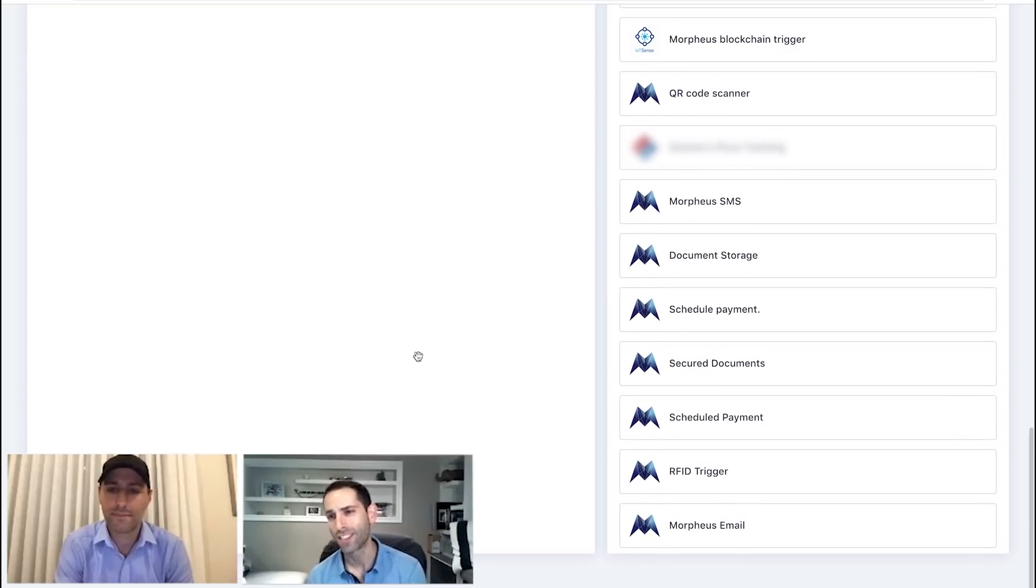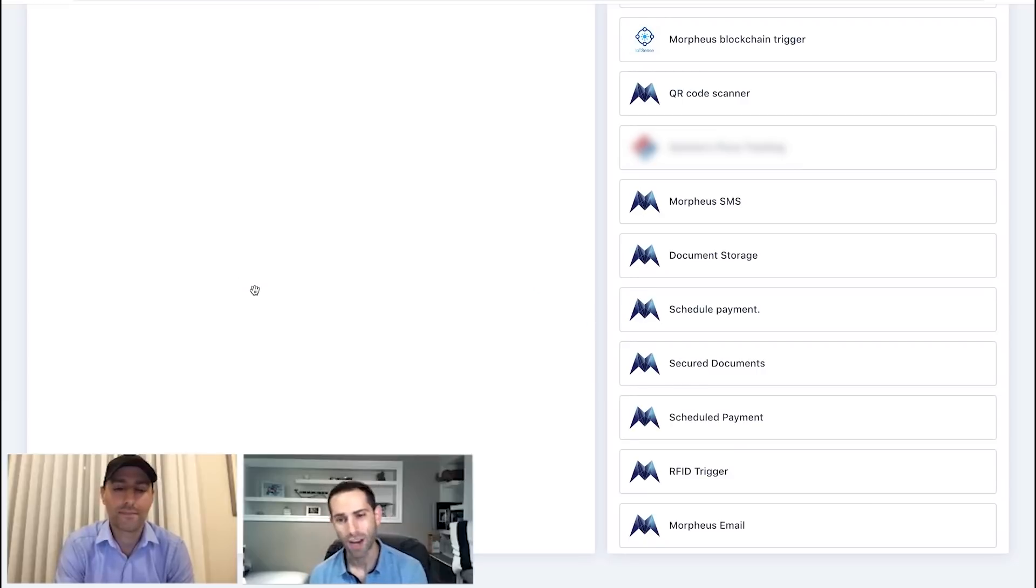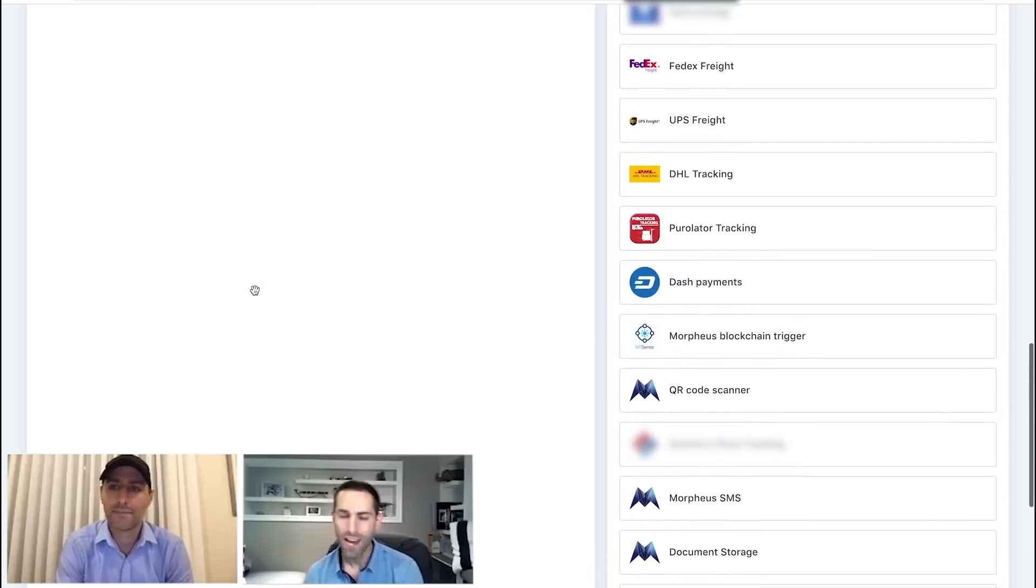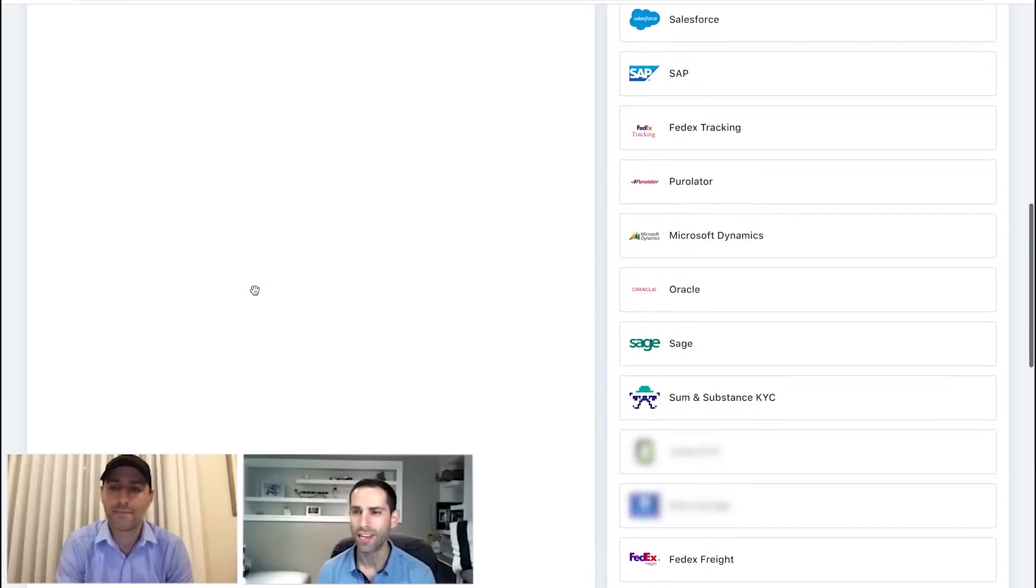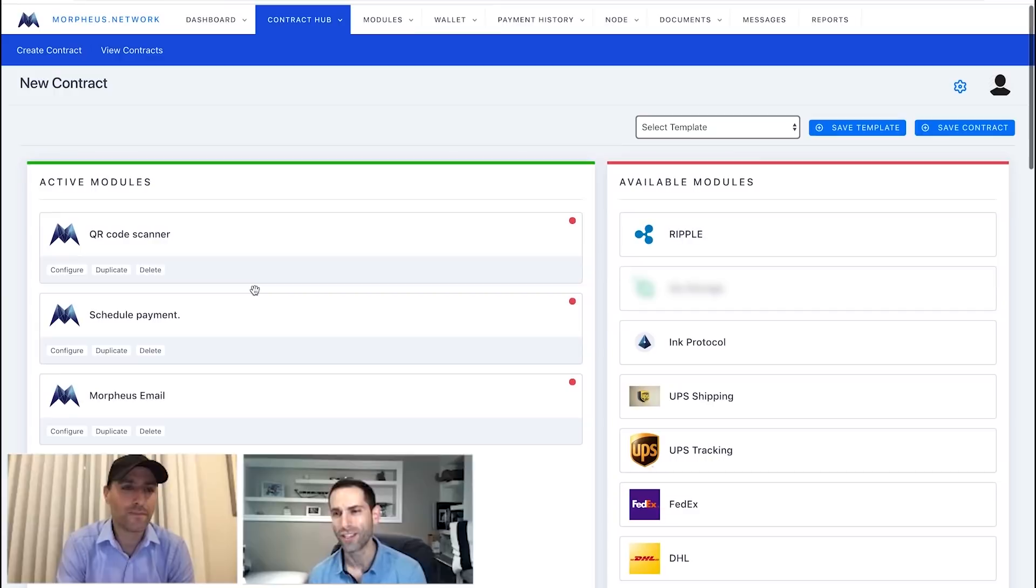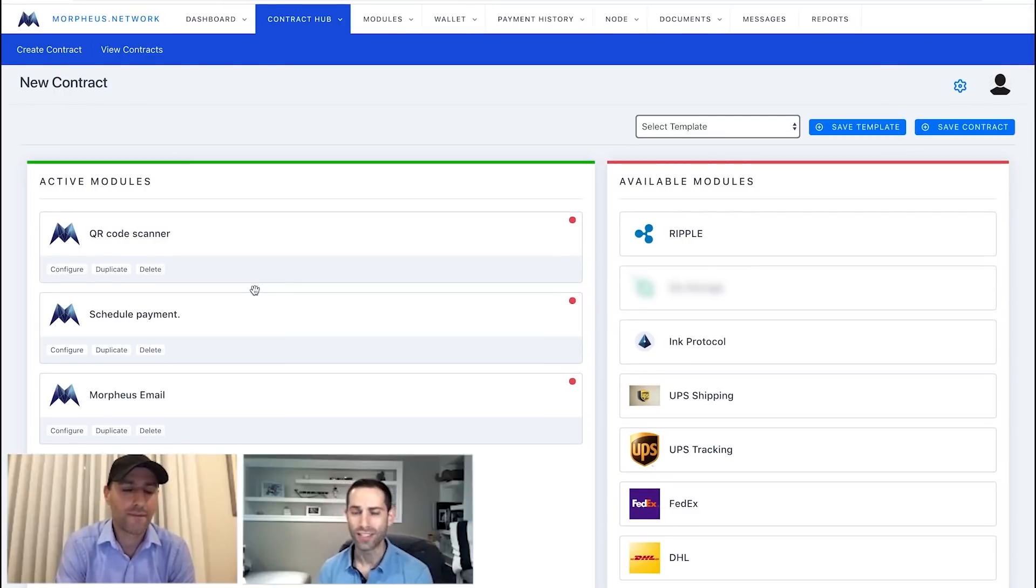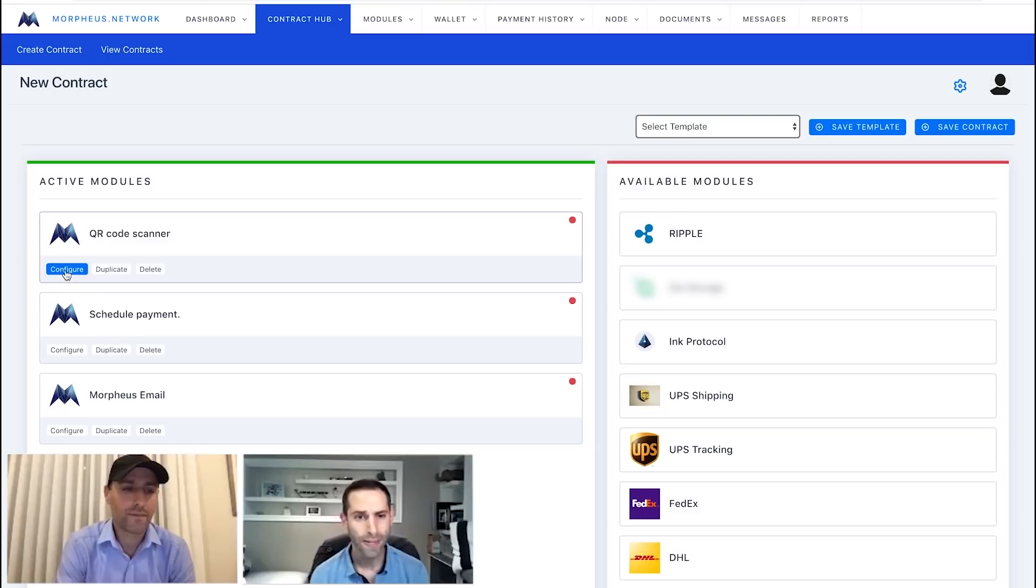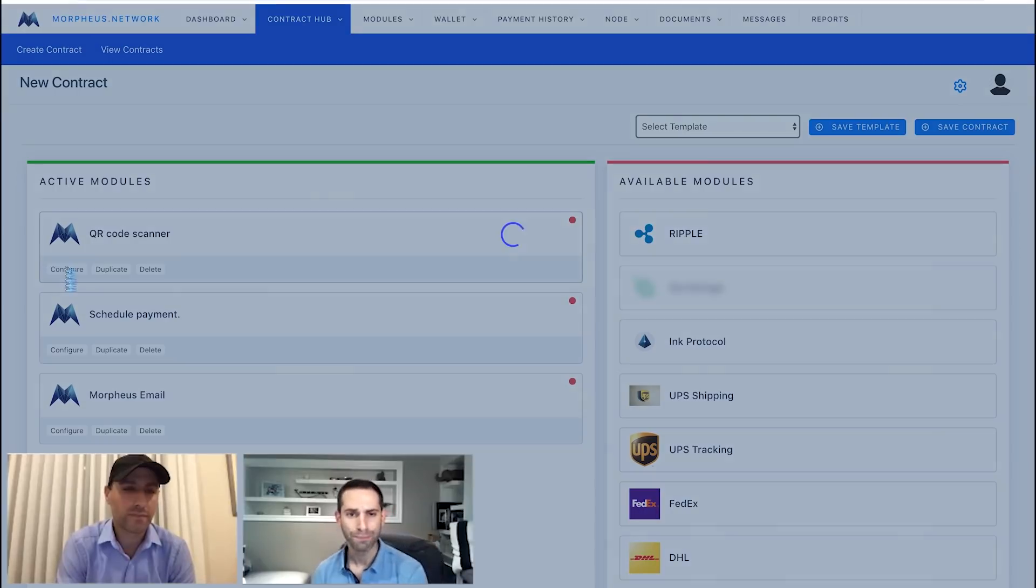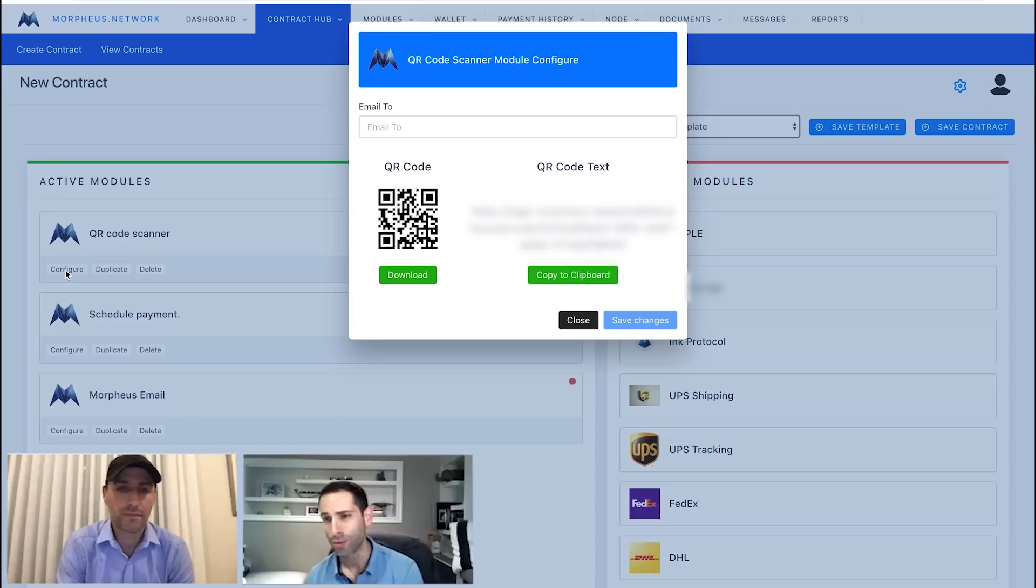We'll do our QR code scanner, and we're also going to do a payment schedule. So, basically, we're going to use a QR code scan to send off a payment, and then let's do an email as well, sort of as a notification following a completed payment as well. So, you can see how easy it is to slide those over. And then, as well, we're going to configure our QR code scan.